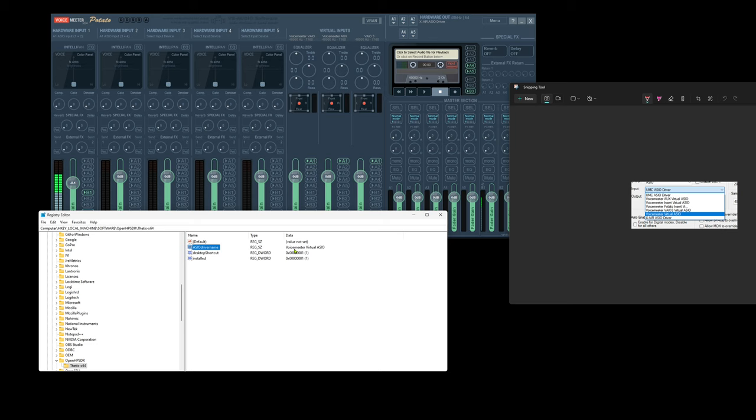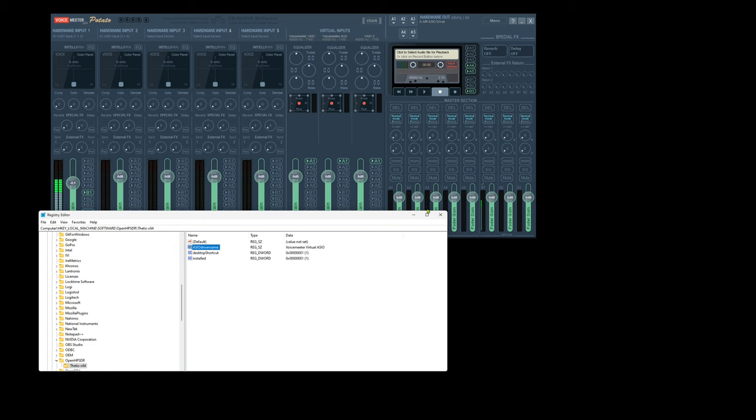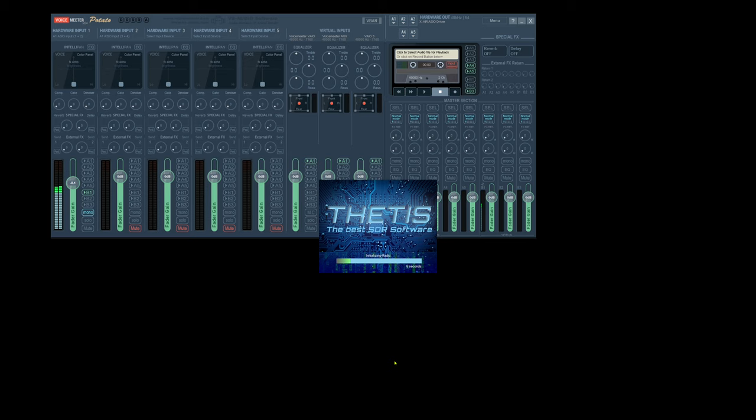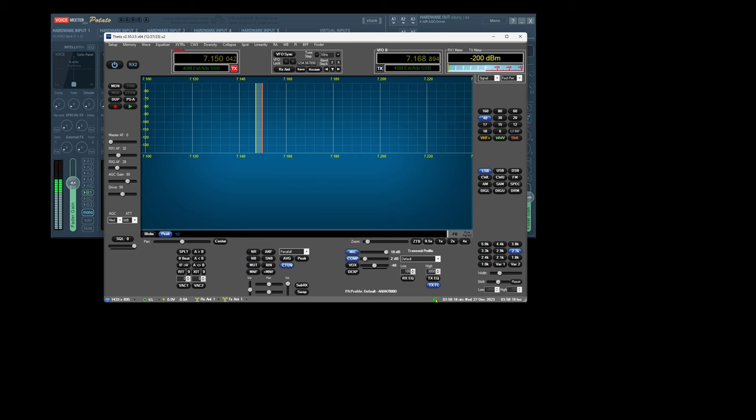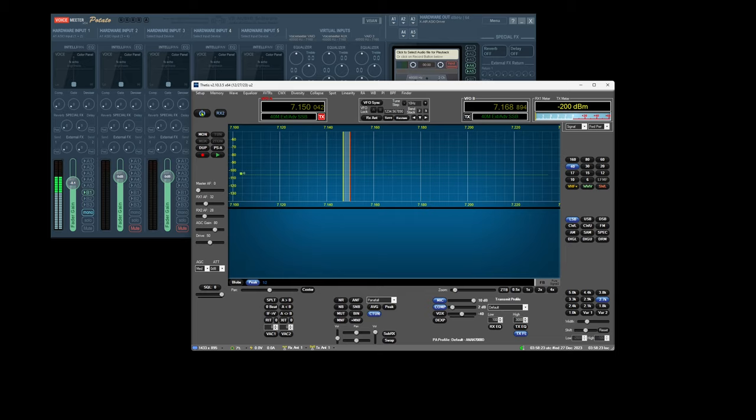Double-click this so we can change this to VoiceMeter virtual ASIO. Then we can double-check that VoiceMeter virtual ASIO, which matches that one over there. Start up Thetis again.